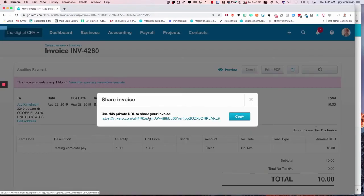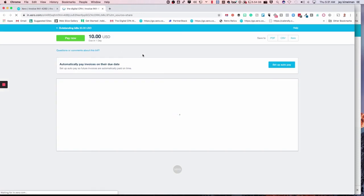That gives us a link directly to the invoice that the client is going to see when they get their email and they click on it. So I'm just going to click on that, and as you can see, there's this new section at the top to set up auto pay.